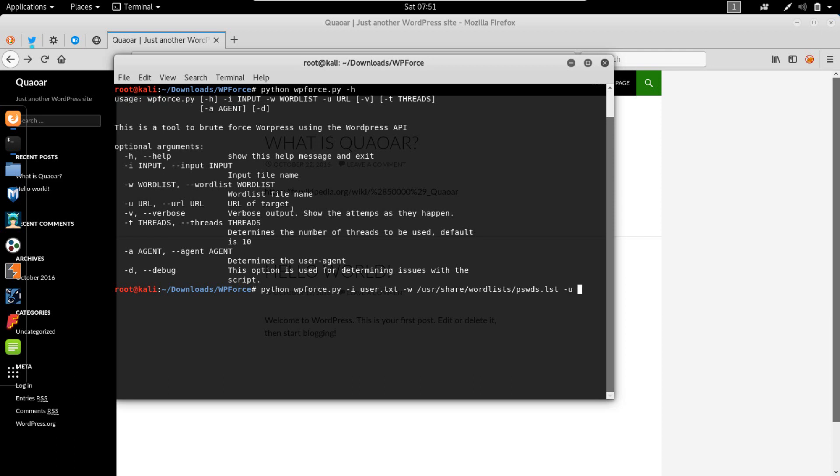We also have to specify minus U between quotations, so HTTP 192.168.1.104 WordPress. And that's the full command.